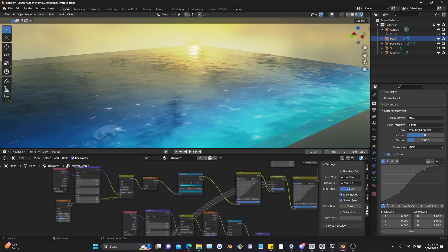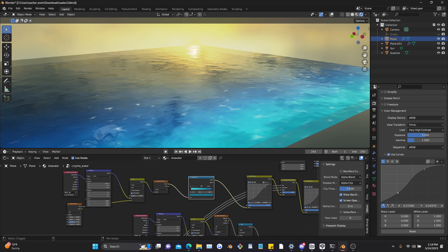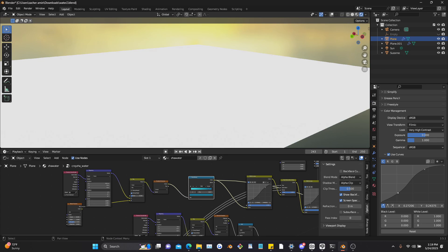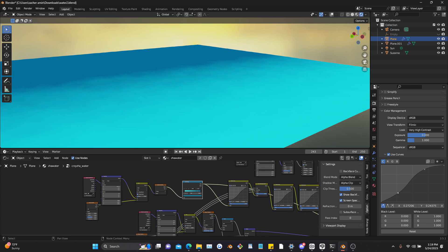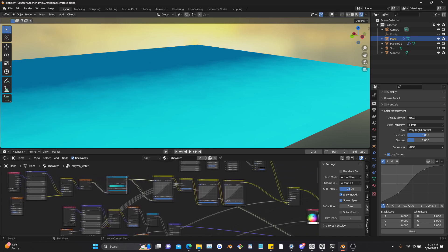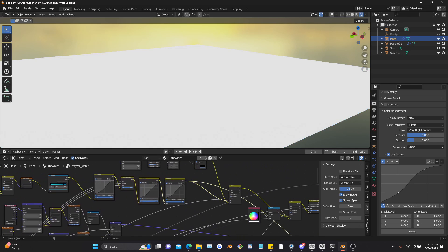Now I'm just going to show you guys the nodes a bit. Basically right here we just started off with a gradient. We ran it through some RGB curves nodes to give it a proper look.